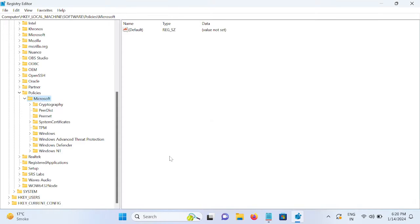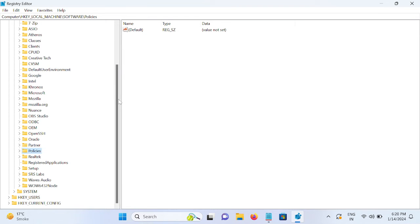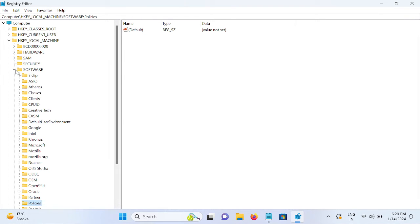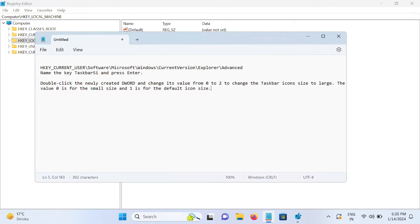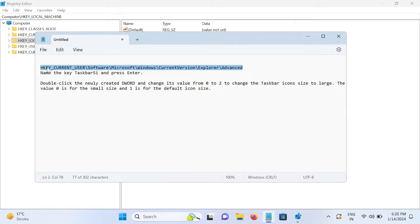Let me minimize this. We need to go to this path - I will give the path in my description box and you can also see here as well: HKEY_CURRENT_USER, Software, Microsoft, Windows, Current Version.